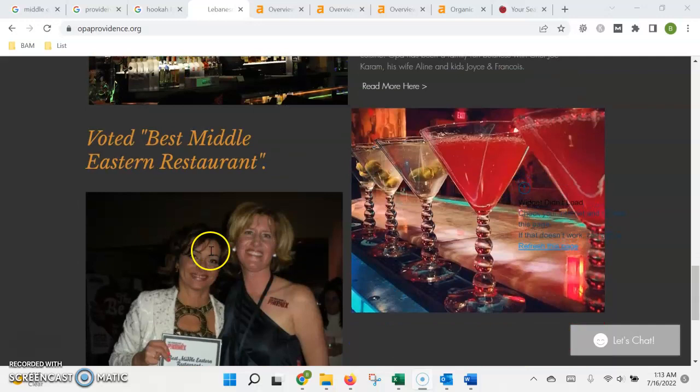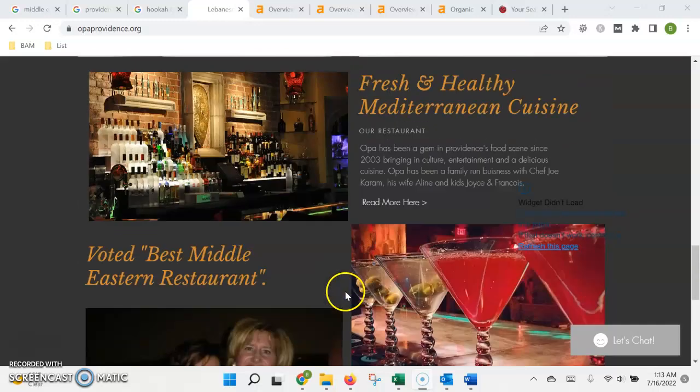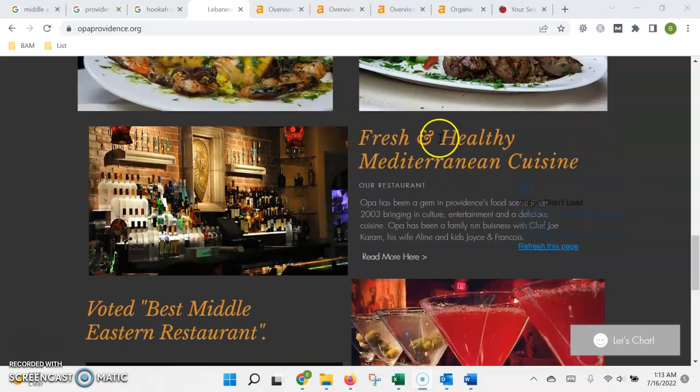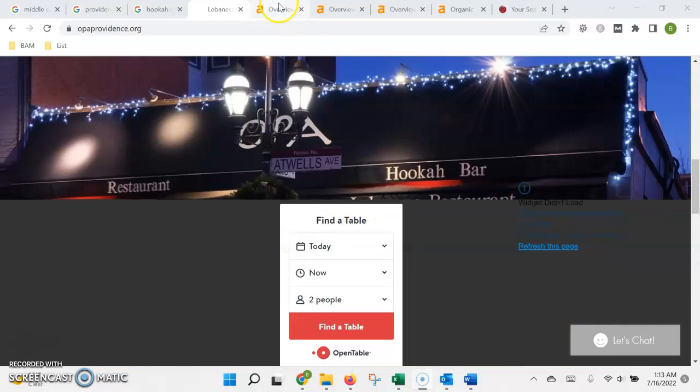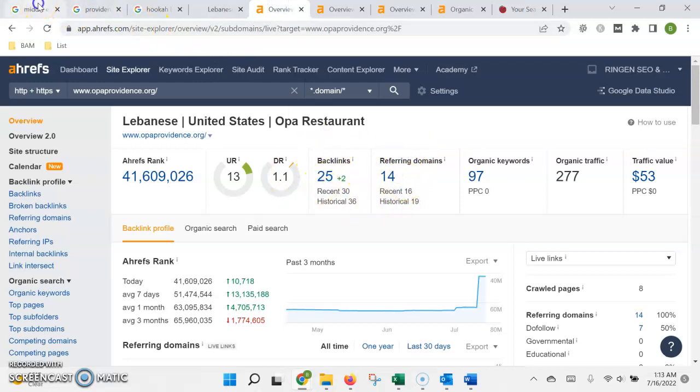...is a little weak in the content that it has on there, so I would want to probably optimize this a little bit and try to get some more text in there so we can put a few more keywords. As far as the authority, it has a little bit more than the other page, not a whole lot.